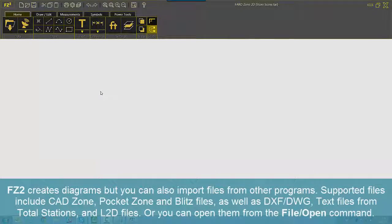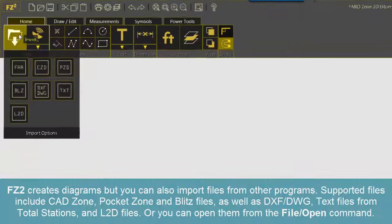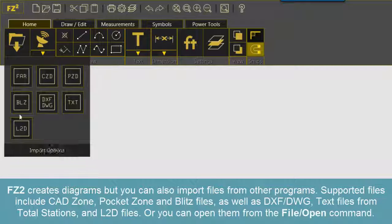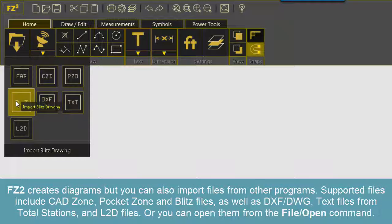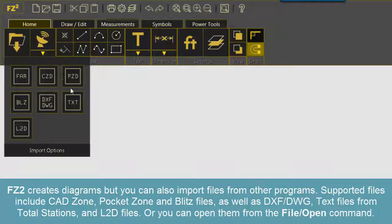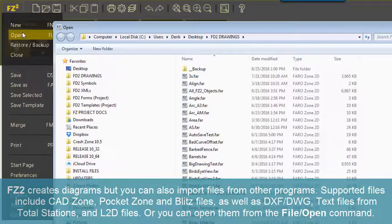FZ2 creates diagrams, but you can also import files from other programs. Supporting files include CADZone, PocketZone, and Blitz files, as well as DXF/DWG, text files from Total Stations, and L2D files.